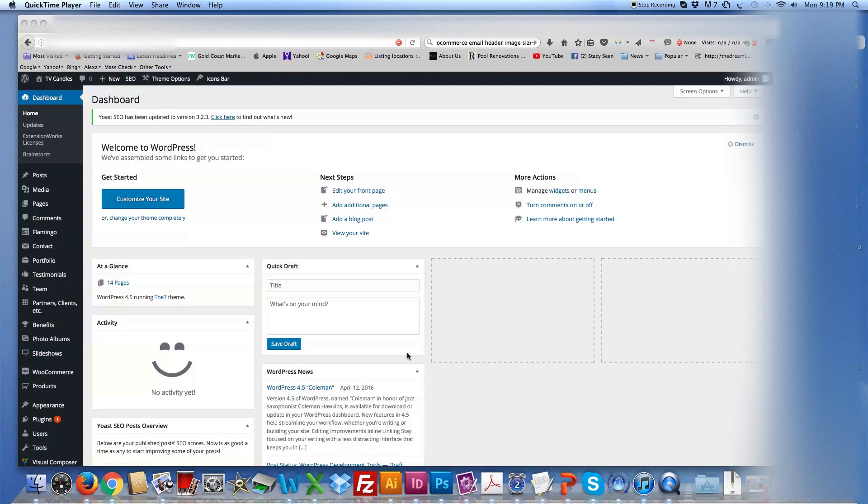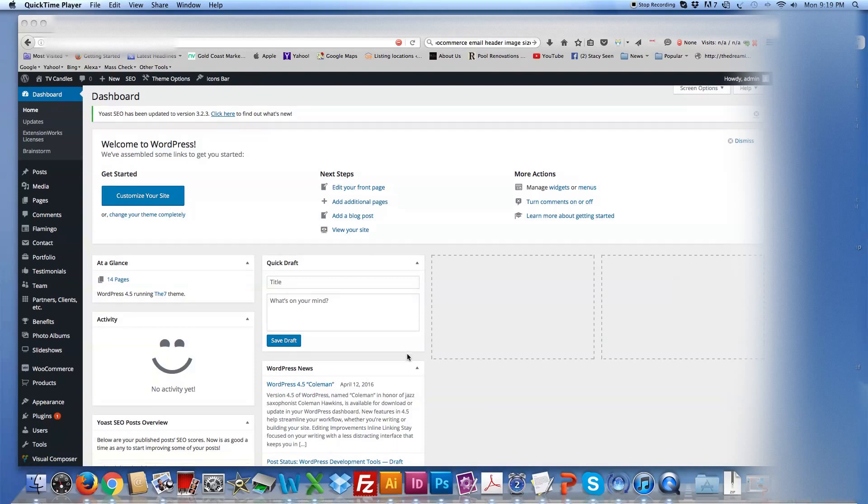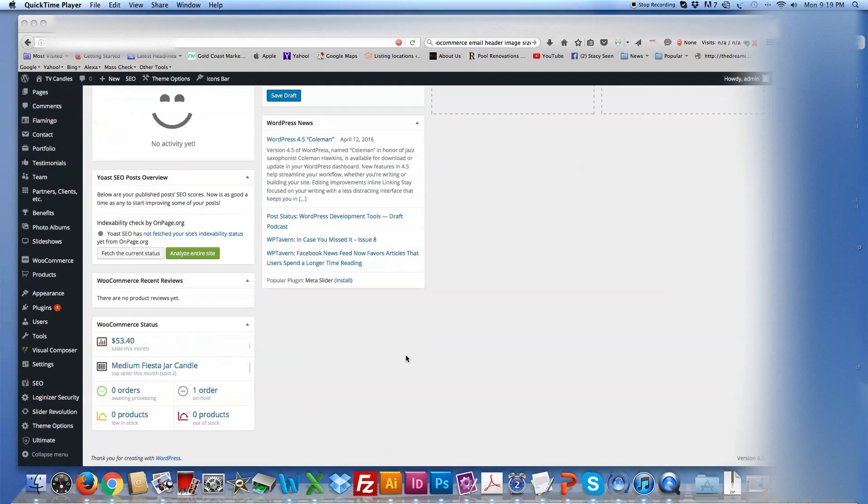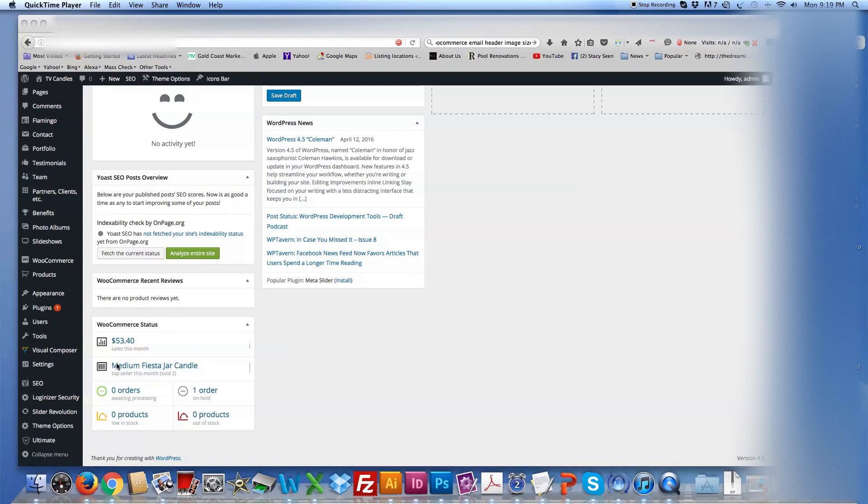Now there's two ways that you can check your orders. If you just want a quick screenshot, you can just scroll down to the bottom of your dashboard and you'll see that your WooCommerce, which is your e-commerce part of the website, will tell you the sales for the month, how many orders you have in, how many products are out of stock, what's low in stock, and that's if you actually have the number of stock that you have for each candle, which is a later tutorial, and how many orders are waiting to be processed.